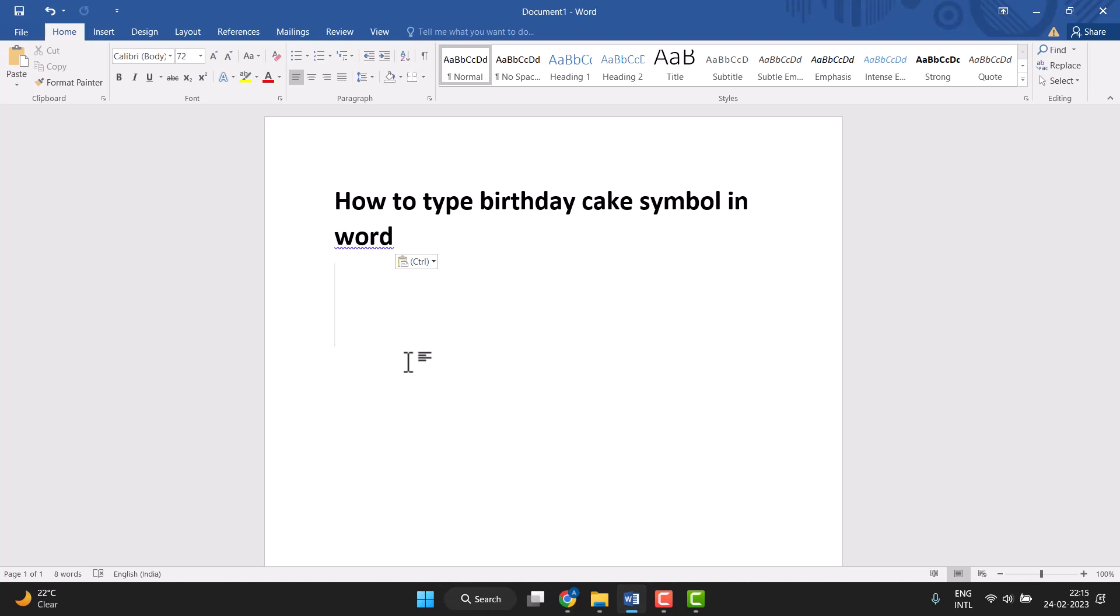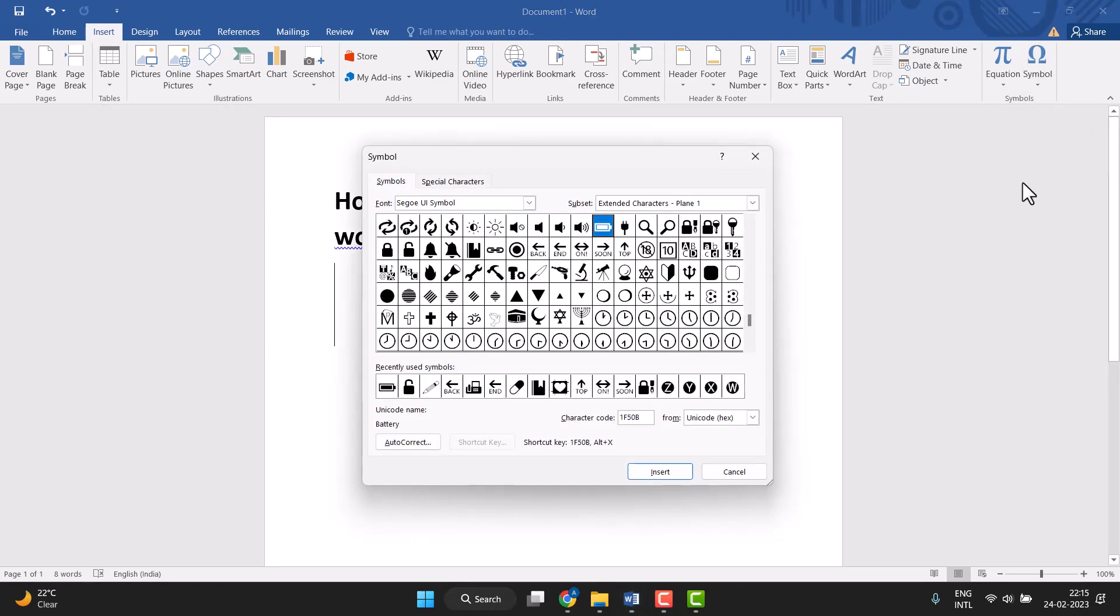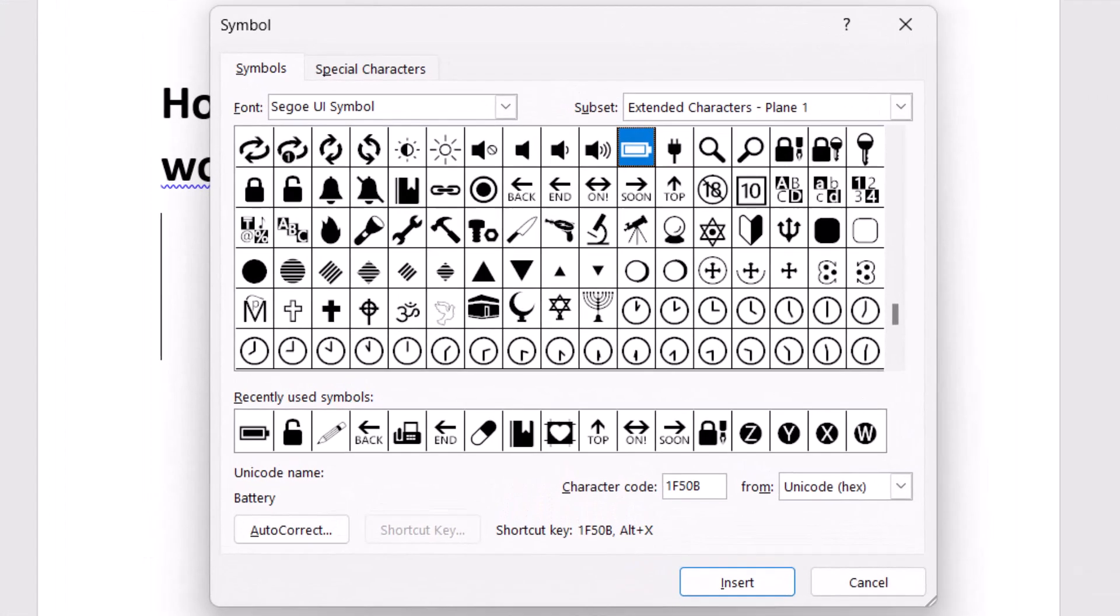First you need to click on Insert, now Symbol, and More Symbols. Just click on it.